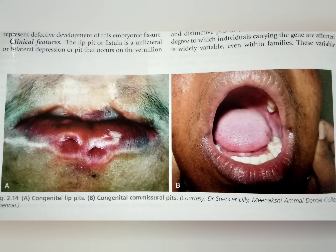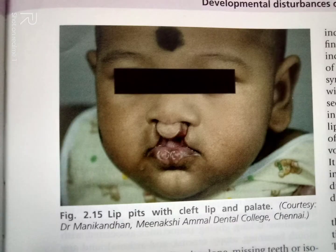This is a picture of congenital lip pits, congenital commissural pits. Lip pits with cleft lip and palate are seen in Van der Woude syndrome.